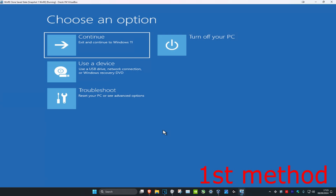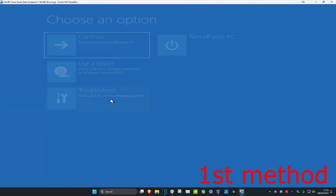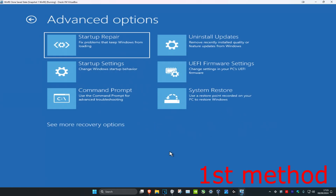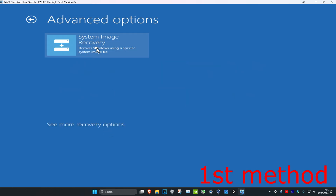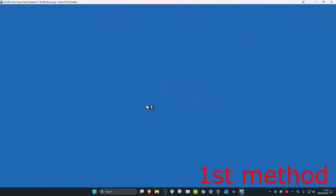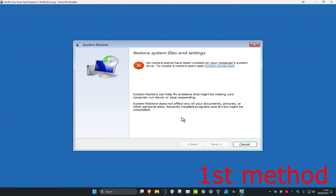Once you're in this screen, click on Troubleshoot and then click on Advanced Options. For the first method, you want to click on System Restore. If you do not see System Restore, click on 'See more recovery options' and then it should appear.